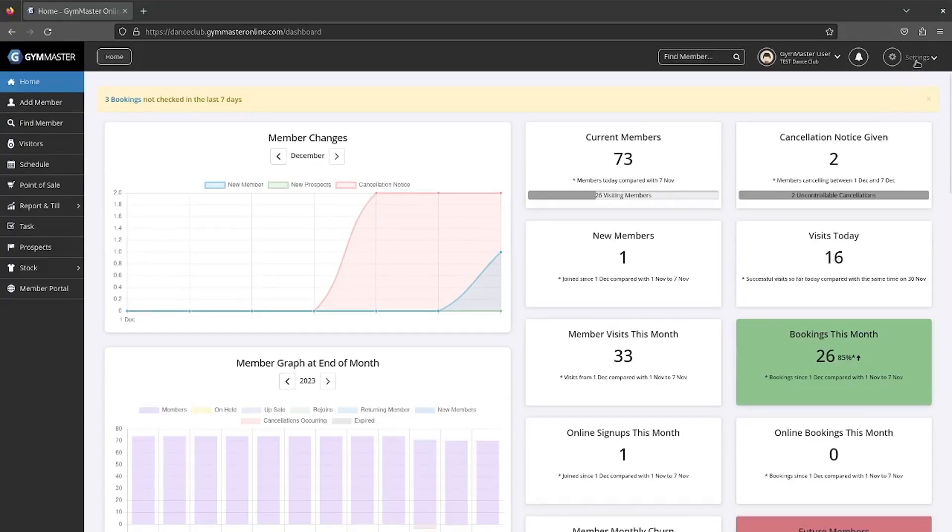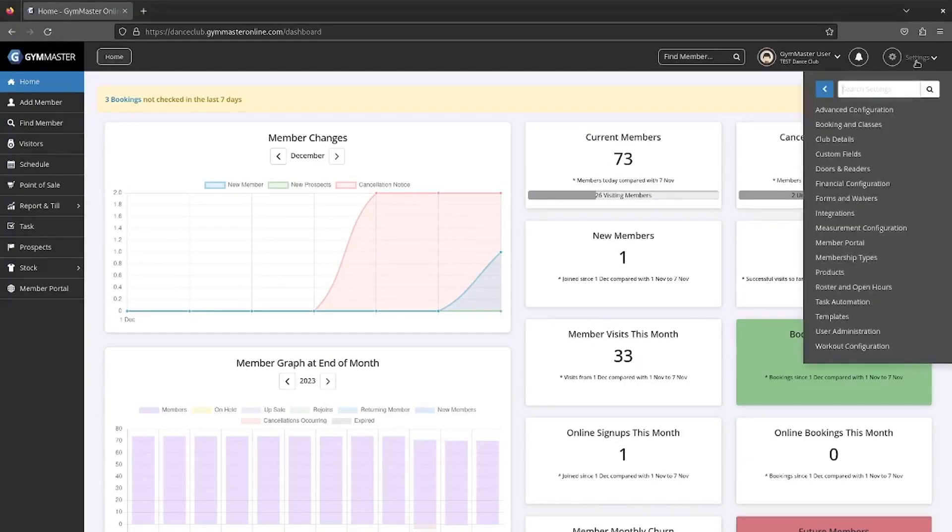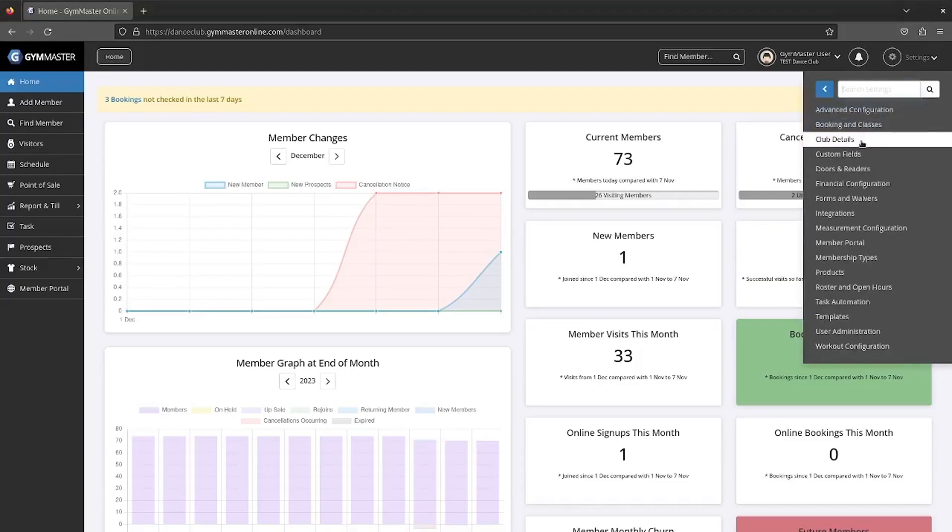Once logged into Gym Master, click on the settings in the top right hand corner, then click club details.